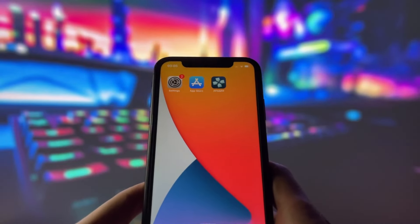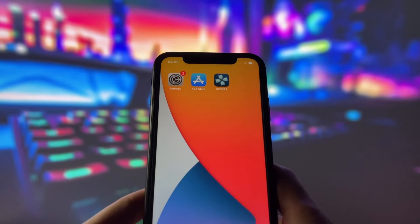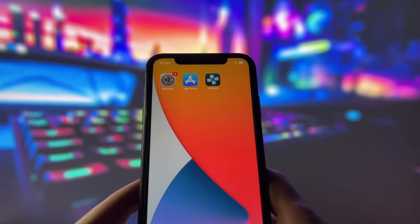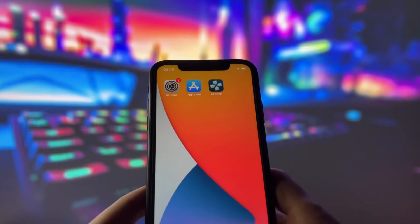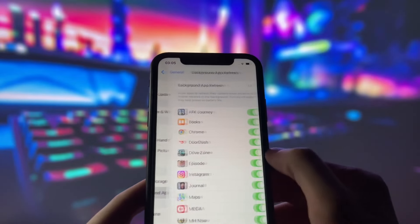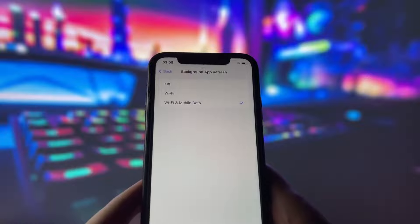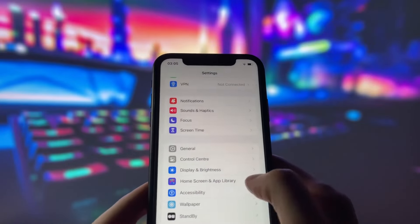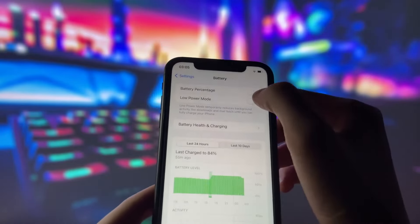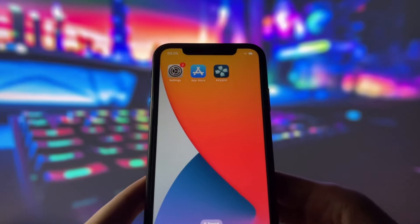Before you can use this method, there are some settings you need to change. These settings apply only for iOS devices. If you are on an Android device, you can skip this part and move on to the next step. First, enable Background App Refresh by going to General and choosing it on Wi-Fi or on Wi-Fi and mobile data. Second, turn off Battery Saver mode because it can mess up the app. Make sure you do these two steps before moving on.